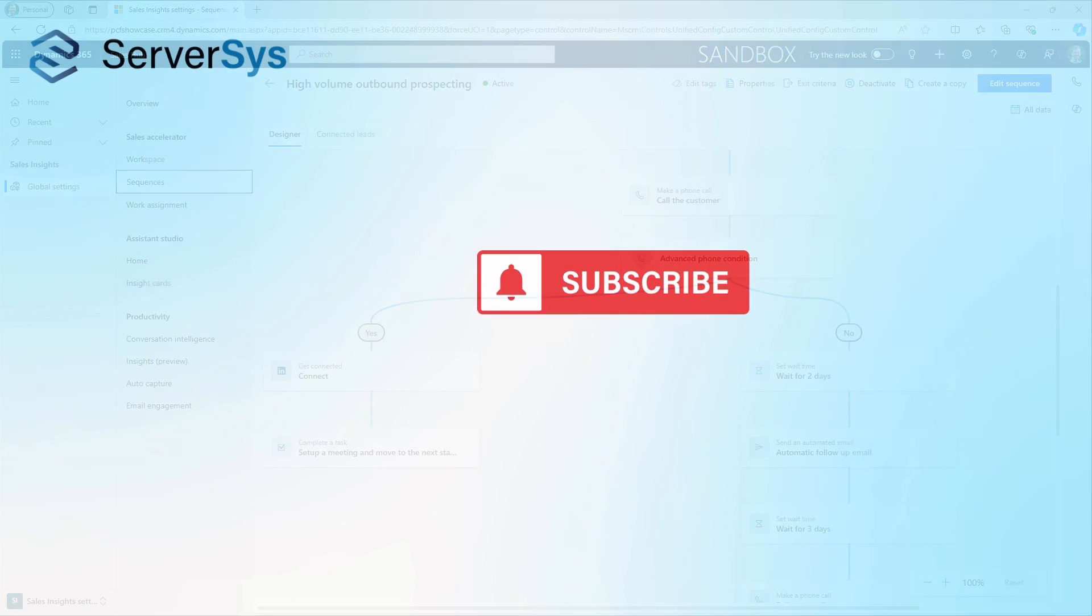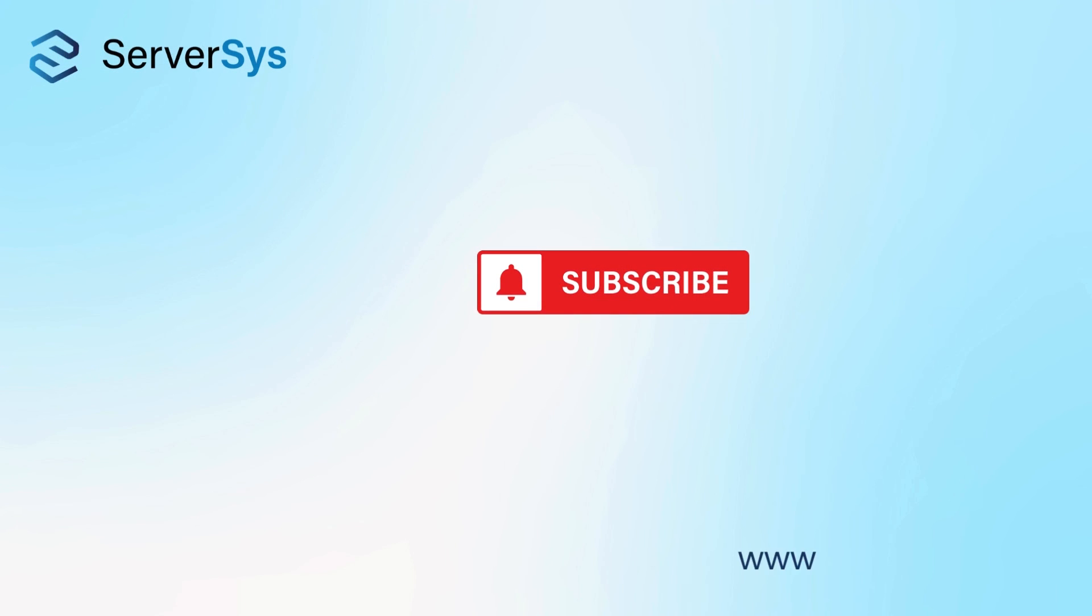If you're interested in learning more about sales sequences for Dynamics 365 and how this feature can be configured for your organization, please get in touch and don't forget to subscribe to the Services YouTube channel for more updates about Dynamics and the Microsoft Power Platform.